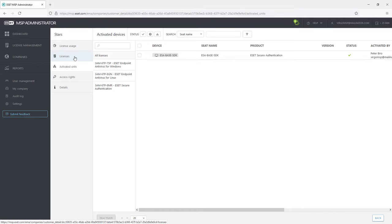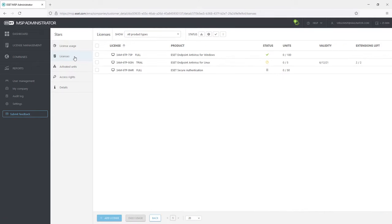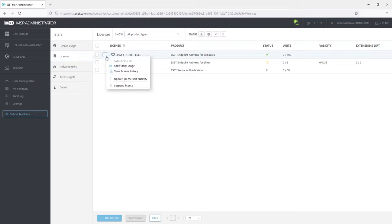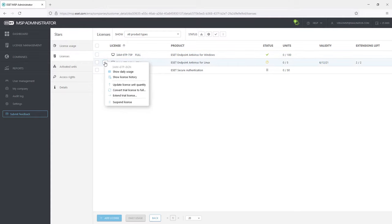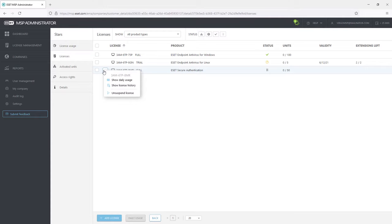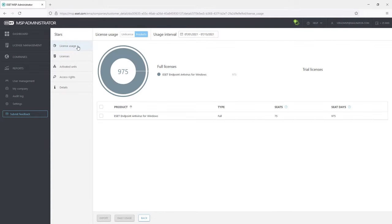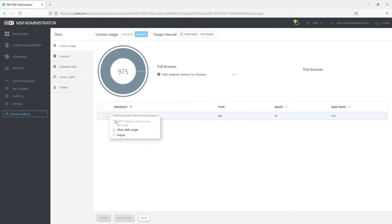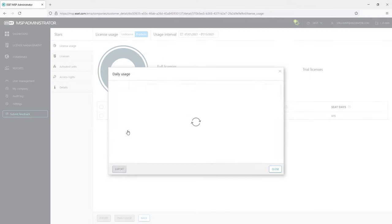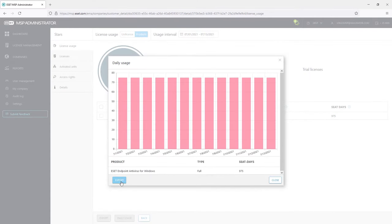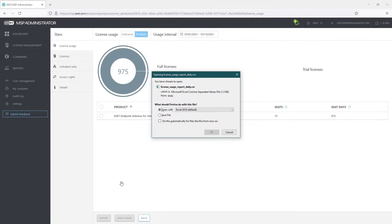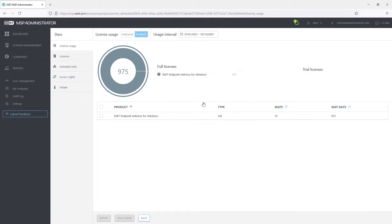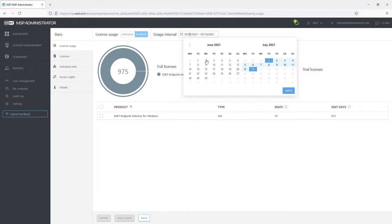Licenses tab shows the licenses for this company. The admin can do all the operations that were described earlier in the License Management tab. That means view the daily usage, license history, update the quantity and so on. License usage shows the chart with active licenses. Administrator can generate the chart for a selected time period.